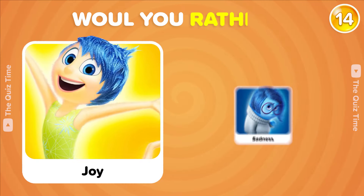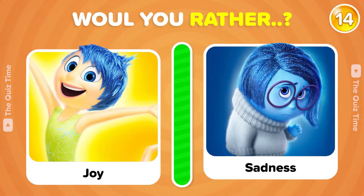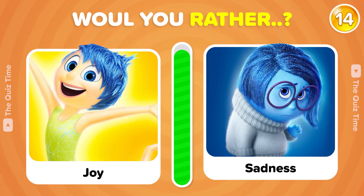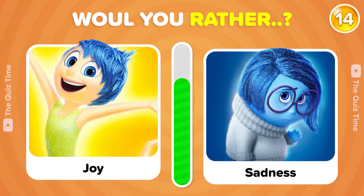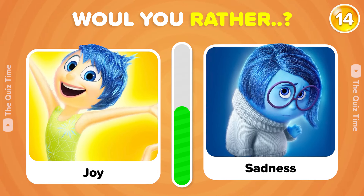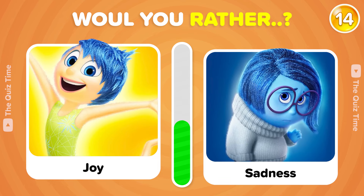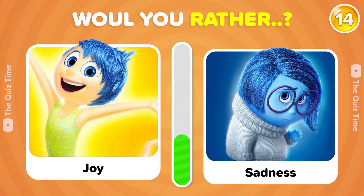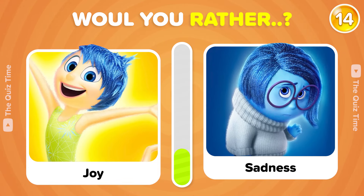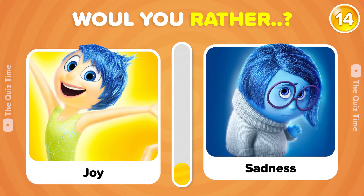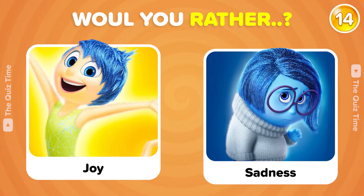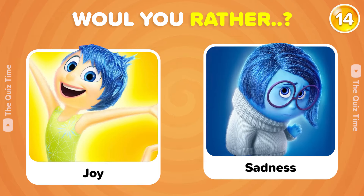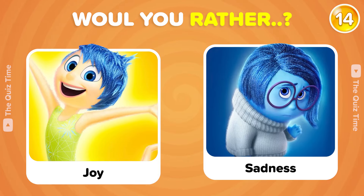Would you rather Joy or Sadness? Comment your answer in the comments below.